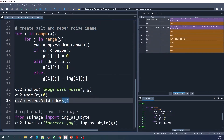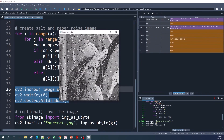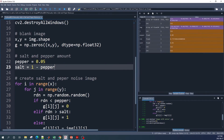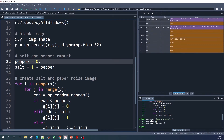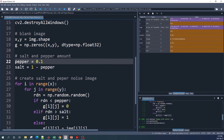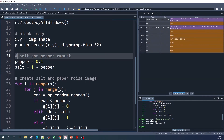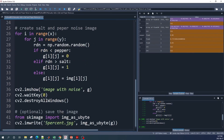Now let's preview the result using OpenCV. This is the image with salt and pepper noise. You can change the amount of salt and pepper by changing the number here — if we put 0.1, we will have 10 percent pepper and 10 percent salt noise. Let's rerun the code from line 21 up to 38.